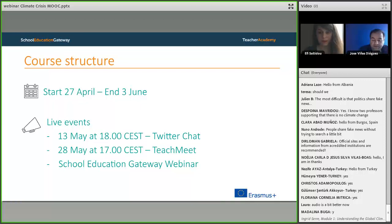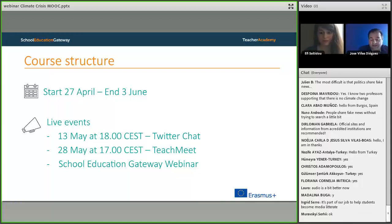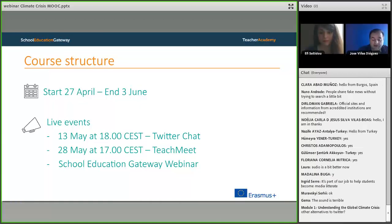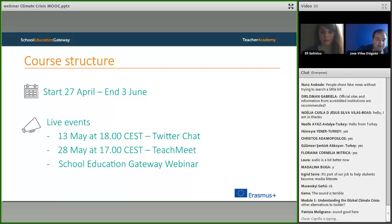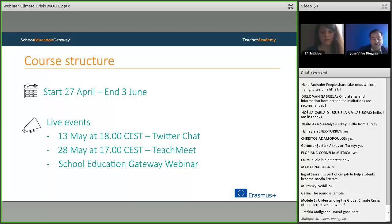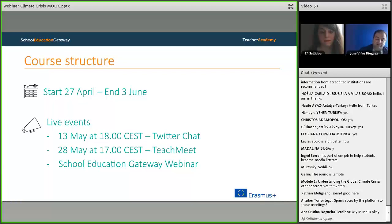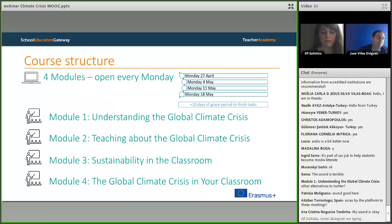The next live event is on 28th of May at 5 in the afternoon — it's a teacher meeting, an informal organized meeting to get to know other people working in this course and to learn from our peers' good practices. One of the most important parts of this course is learning about what activities other peers are doing on this topic. The last live event is a School Education Gateway webinar with an expert and a teacher, which we will announce soon.